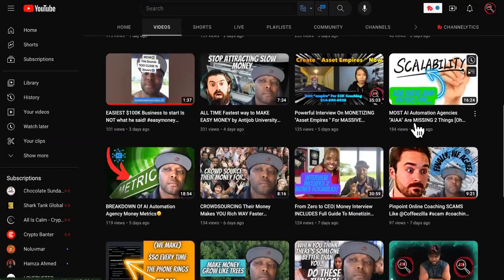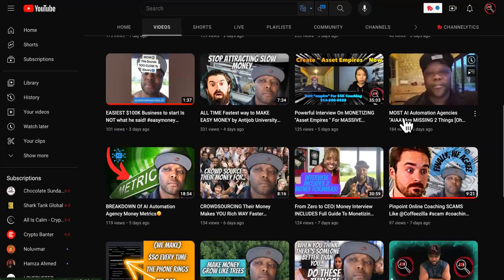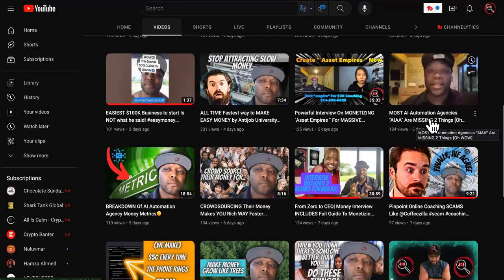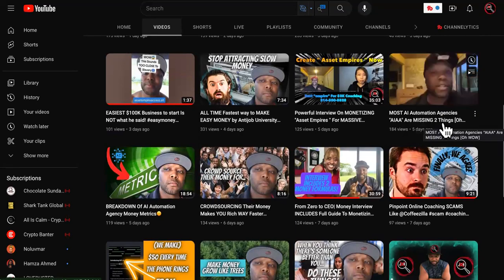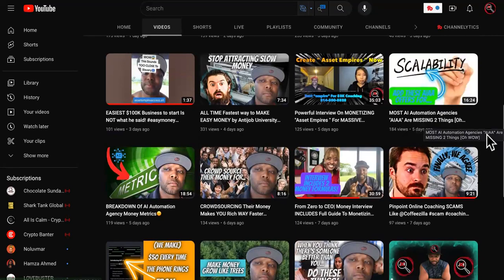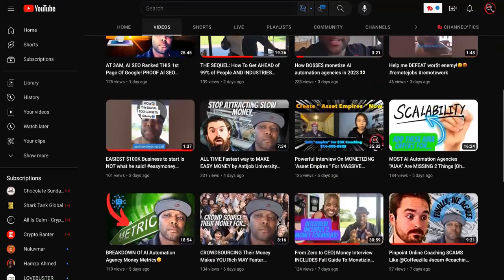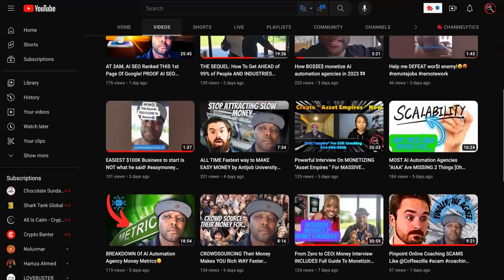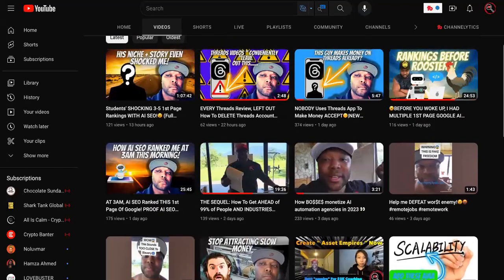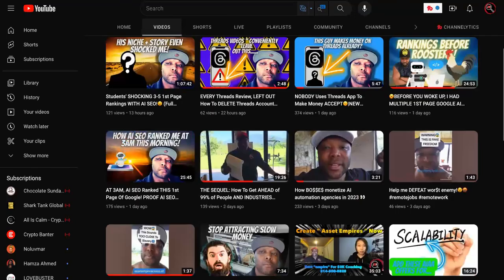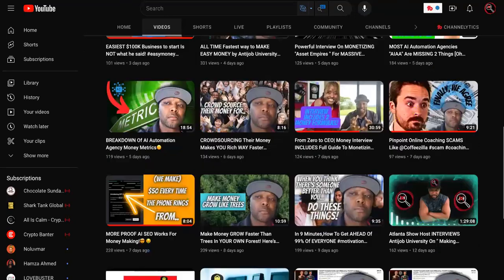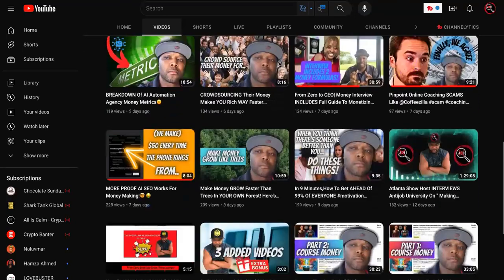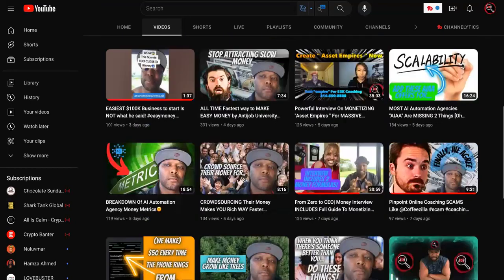This is my channel right here. So, I made a couple videos about most AI agencies are missing two things. Some things that I was talking about, namely not getting clients but getting partners, which kind of goes against the grain of what the SMMA people and the AI agency people are talking about.